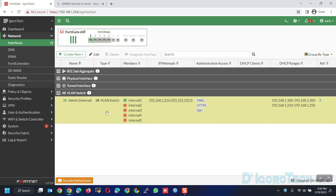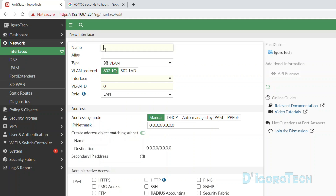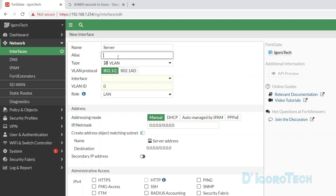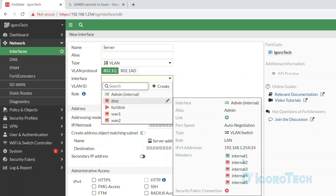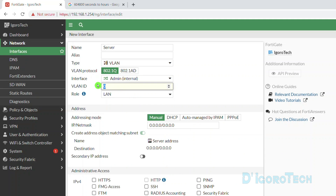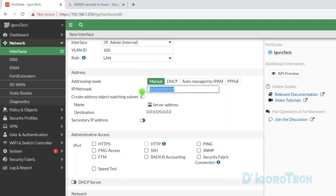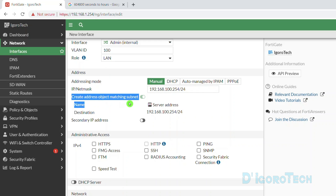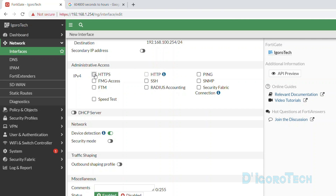Next we will create a VLAN interface. Click on Create New > Interface. Give it a name — we will name it 'server' for this demo. Alias is optional. Type is VLAN. Expand the interface and choose where you want to link this VLAN interface — in my case it is the admin or internal. Now enter the VLAN ID. Role should be LAN. Addressing mode is manual since we are going to manually assign the IP netmask. Enter the IP address you want to assign for this VLAN interface. It will automatically create an address object matching the subnet named 'server'. For administrative access, we will enable HTTPS for GUI or web access, ping for troubleshooting, and SSH for CLI management access.